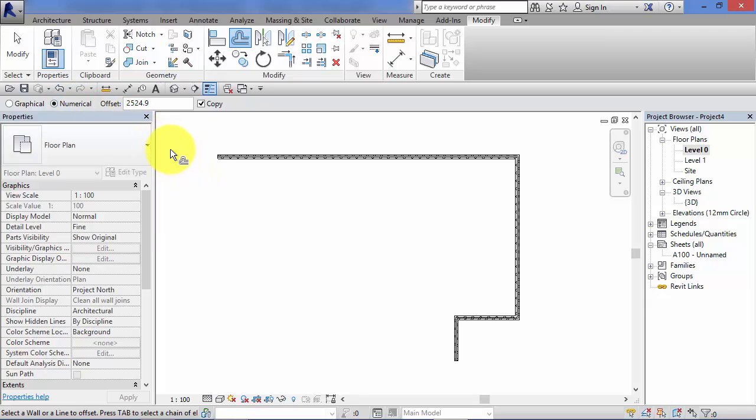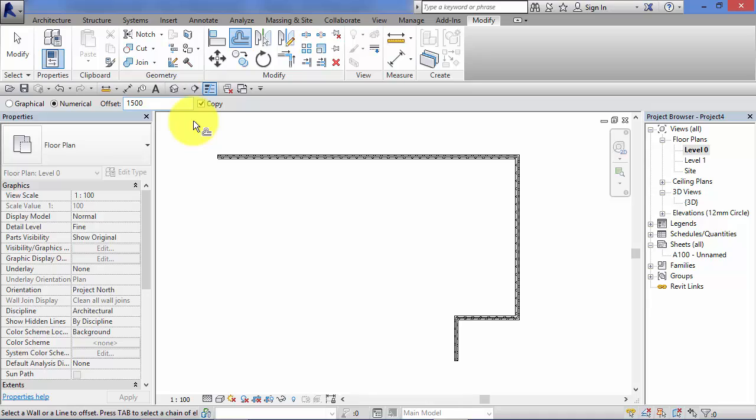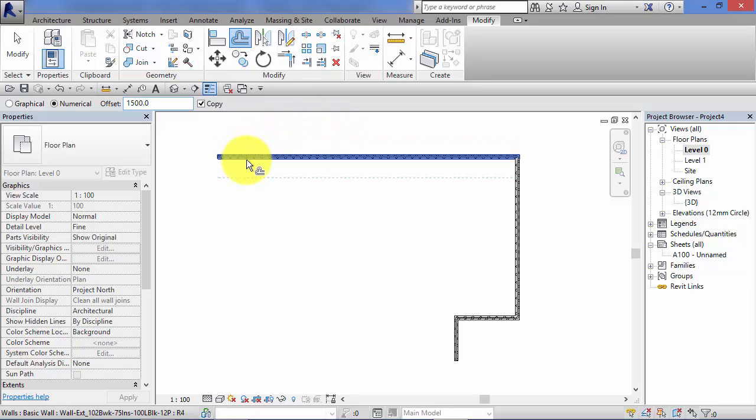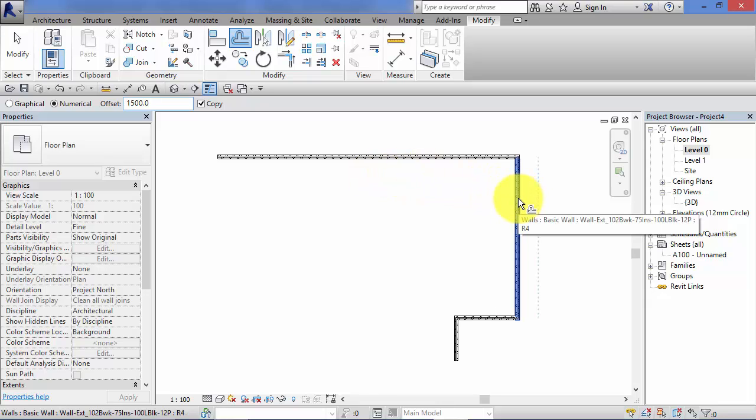Now the numerical method allows you to pre-define that offset distance. So let's say we want that to be 1500 mil. Enter 1500 into the offset box there. And now all I need to do is hover my cursor over each element that I want to offset.